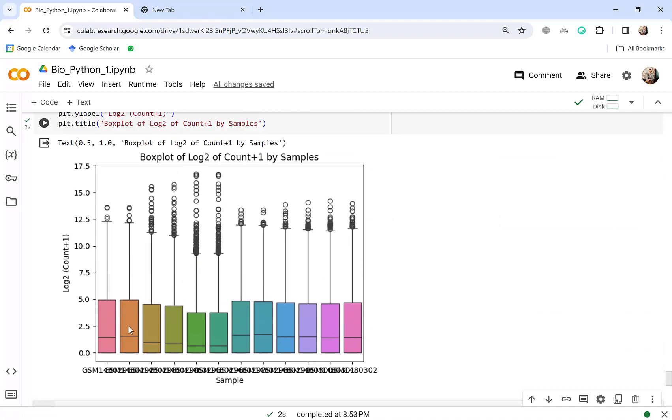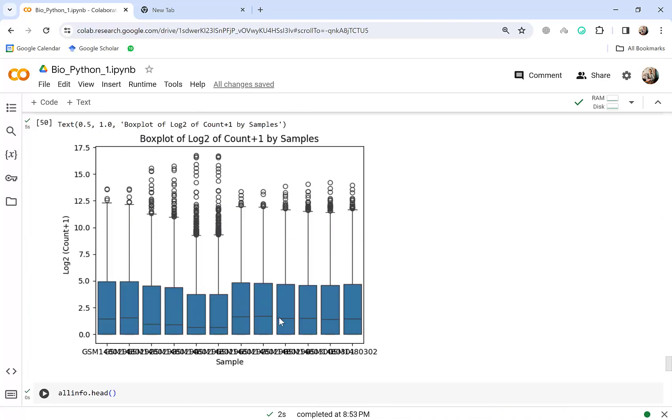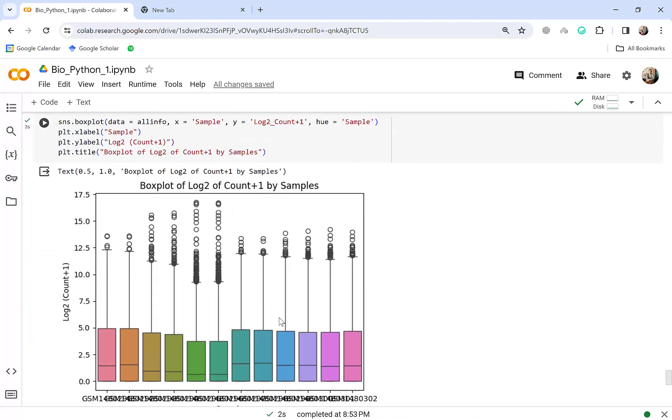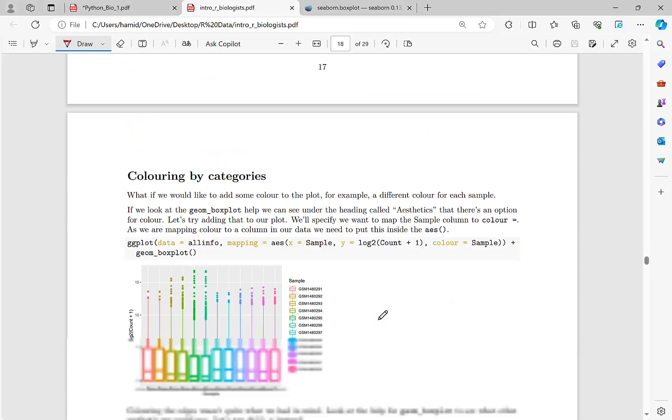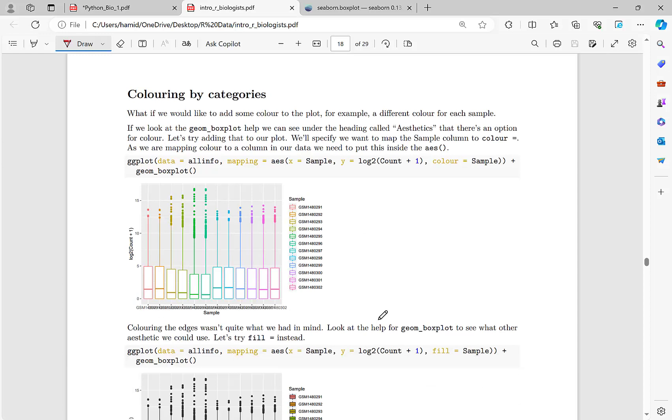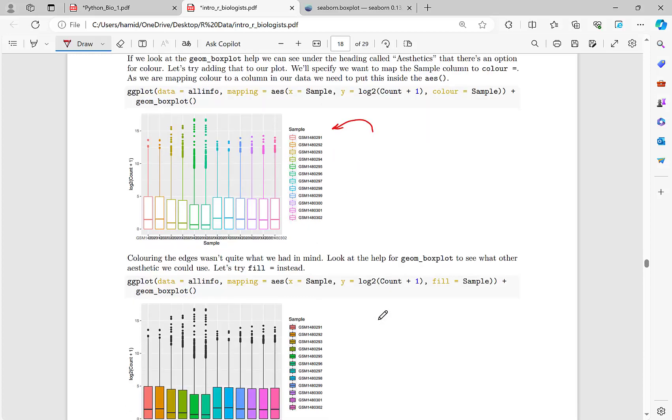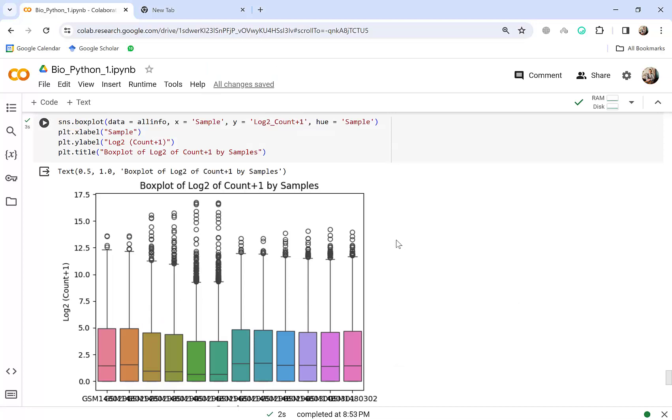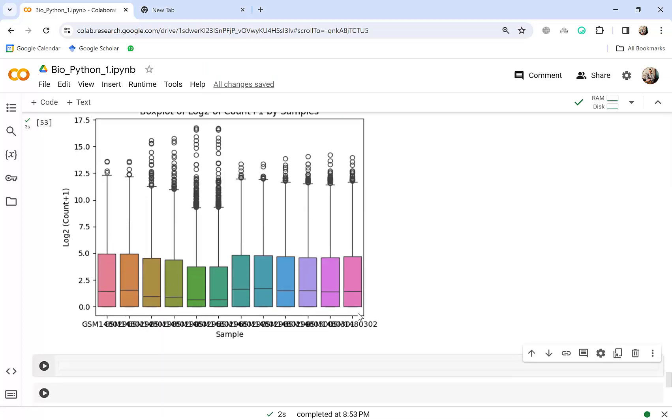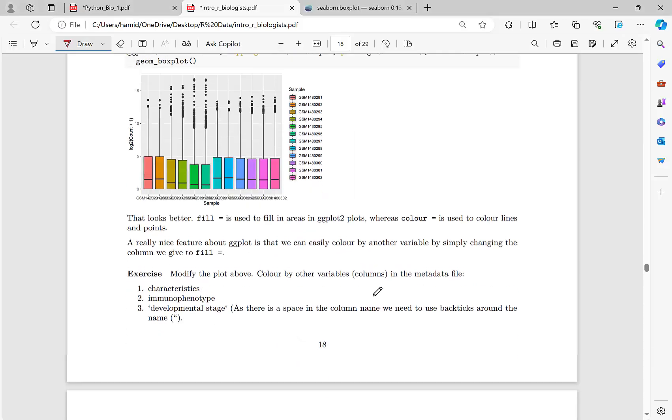So it's another parameter where we want to make different colors. Yes hue and this equals to sample if we want to make colors based on the sample. Okay so let's see. Yeah that's great. You see that it's different from this and in this one each sample has its different color. Okay and everything is the same.